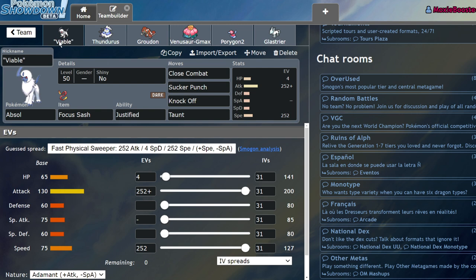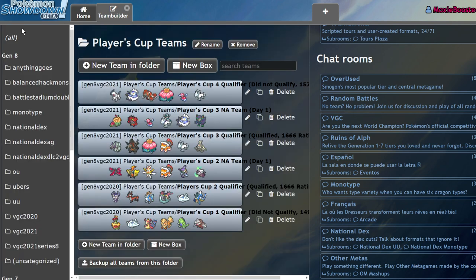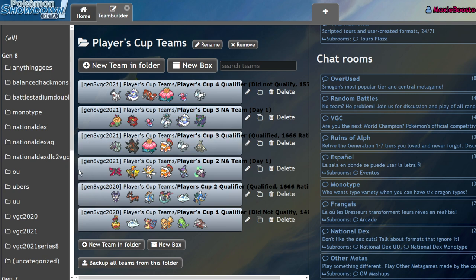First up, I want to explain why Absol. Absol isn't necessarily a super meta pick, it's not something I was trying to use to counter anything in particular. However, I do have a tradition with Players Cup qualifiers where I try to use a personal favorite of mine. Players Cup 1 was Flapple, Players Cup 2 was Thievul and Indeedee, Players Cup 3 was Golisopod.